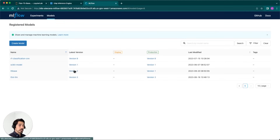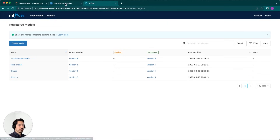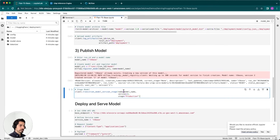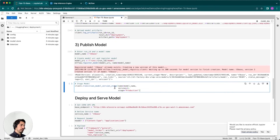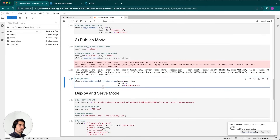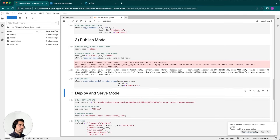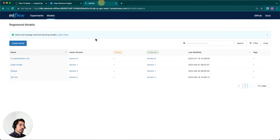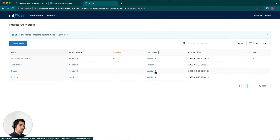This is the second time I've created this model, so we have two versions. Version 2 is the one I've just created. What we want to do is transition version 2 to production using the transition model version method, passing the version and the target stage. If we go back to MLflow, we should see that the T5 base model's production version is now version 2.